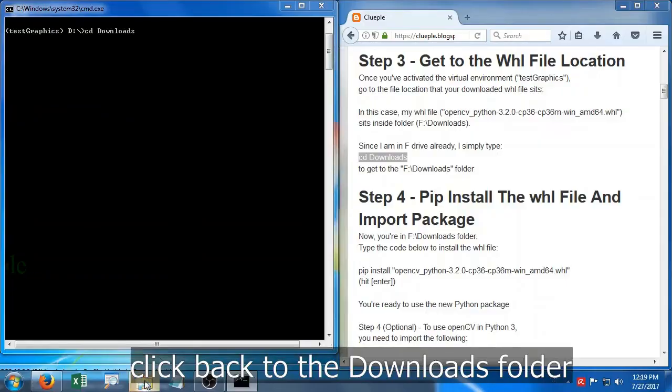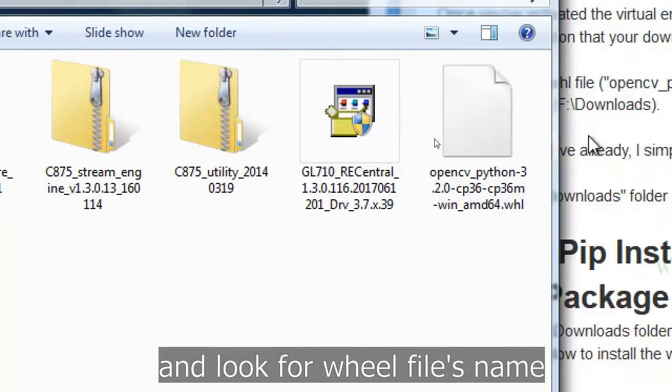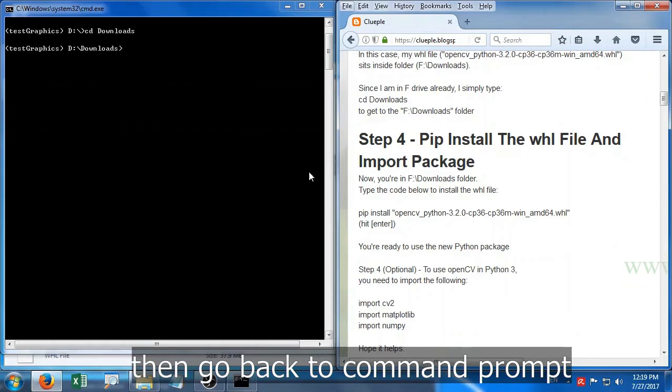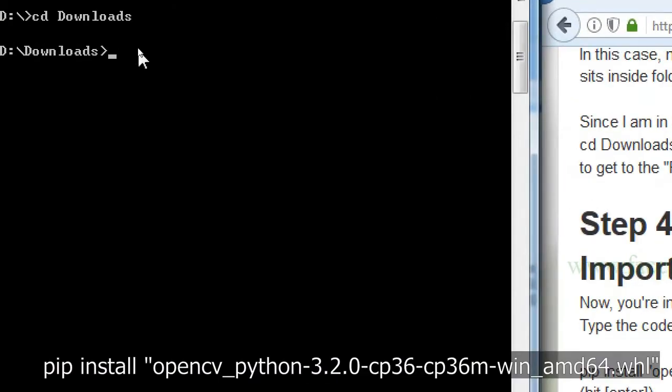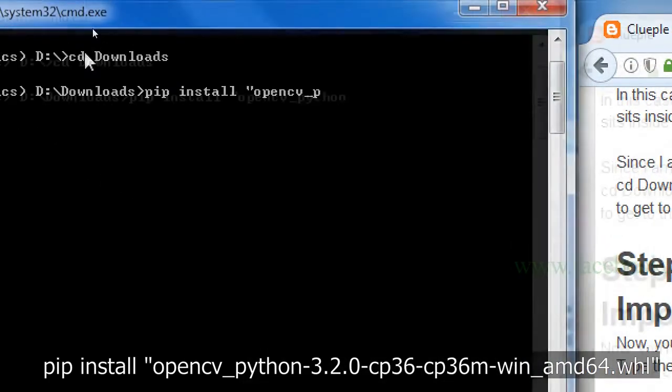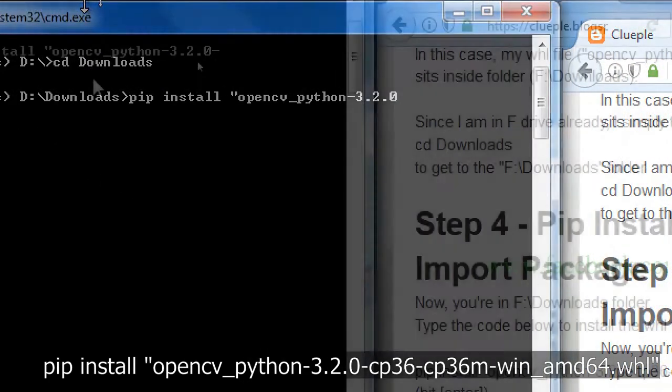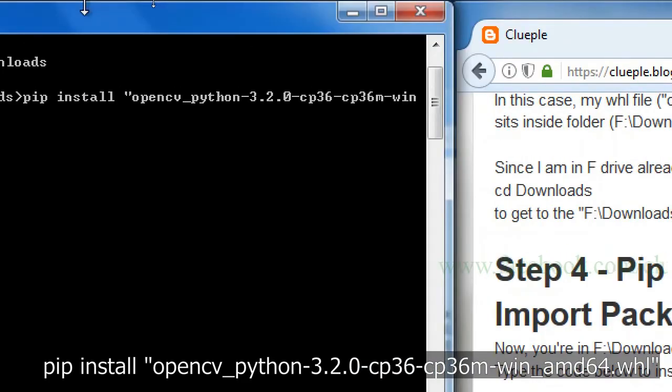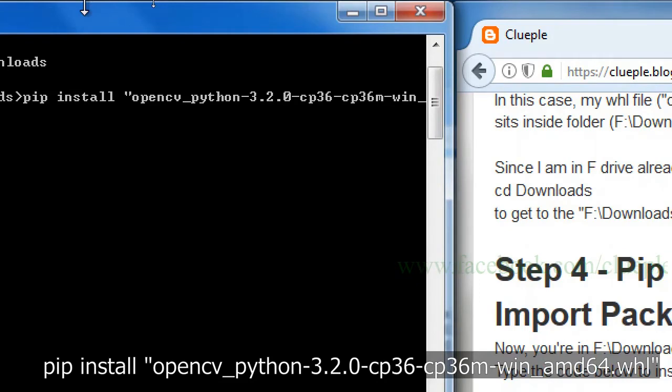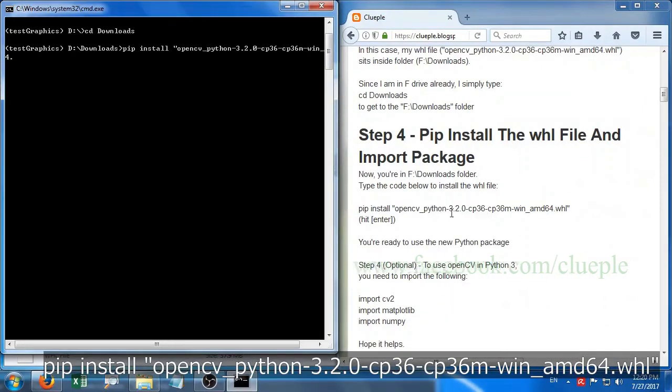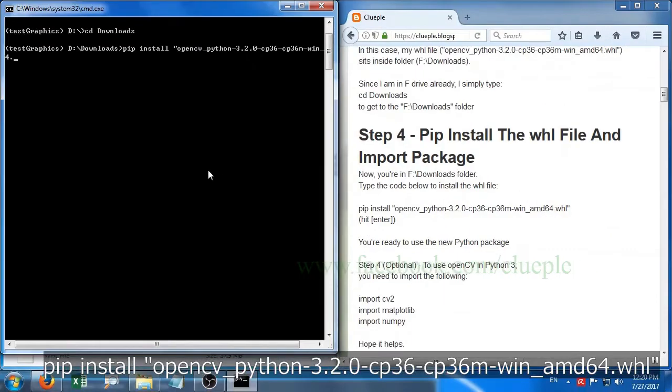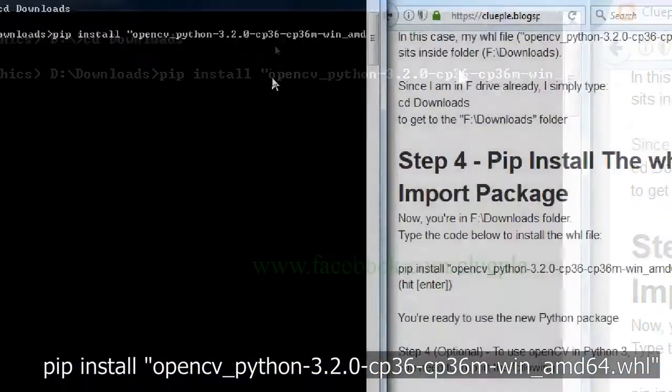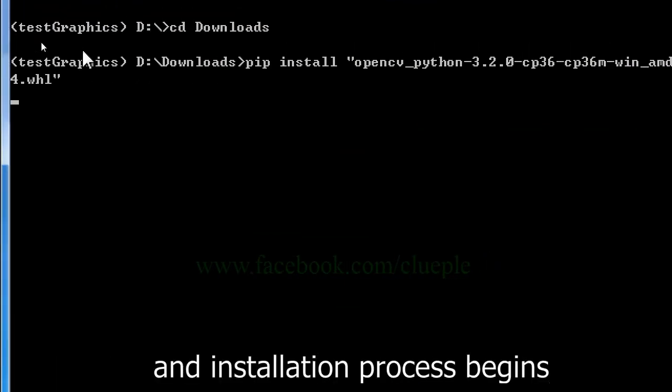Click back to the downloads folder and look for the wheel file's name. Then go back to command prompt and type pip install open quote opencv_python-3.2.0-cp36-cp36m-win_amd64.whl close quote. Hit enter and the installation process begins.